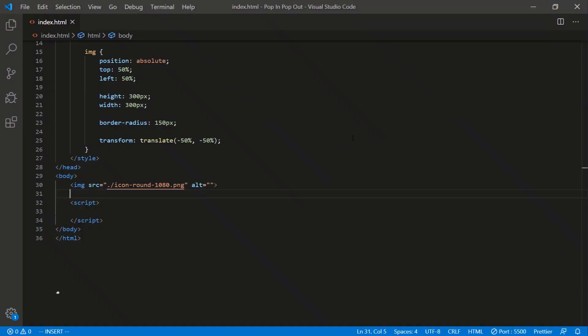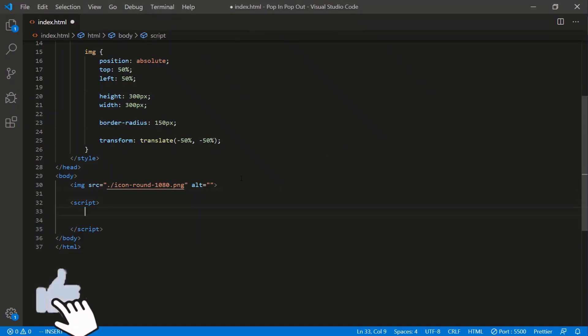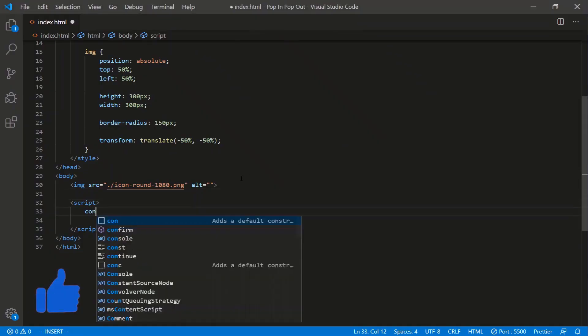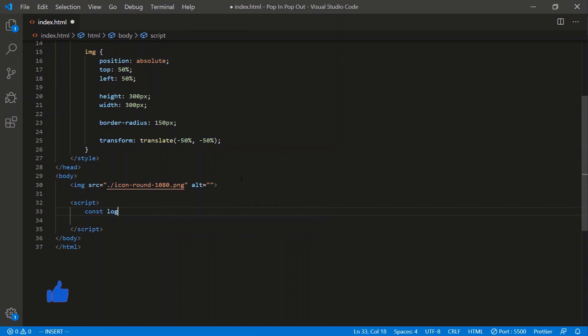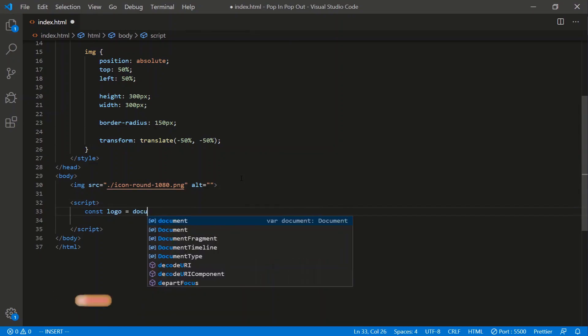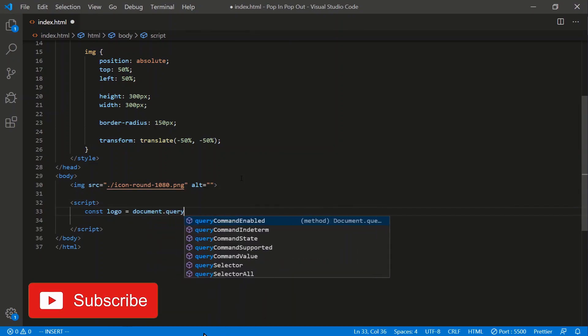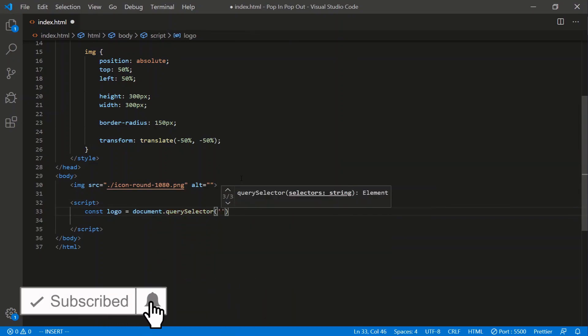Let's start by capturing this image. We'll say const logo is equal to document.querySelector, captured by the tag.